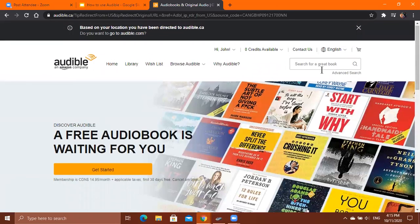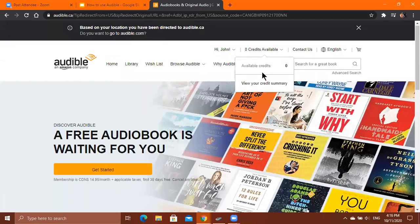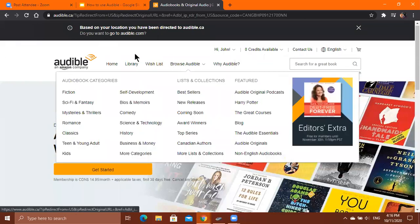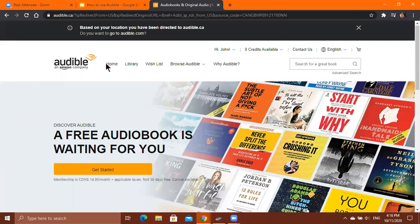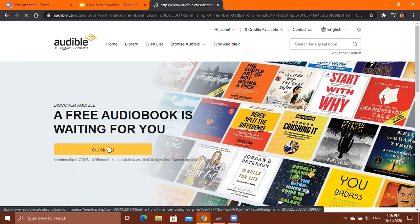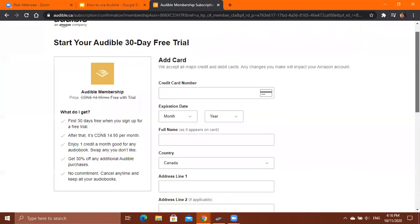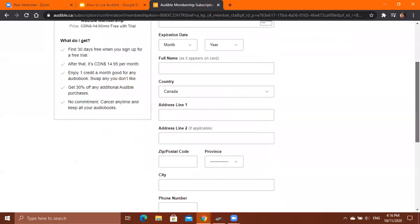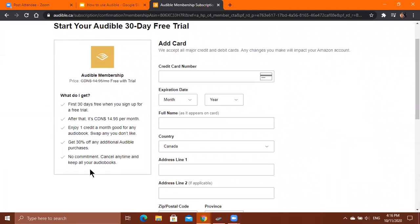After you sign in, you'll see a bunch of options at the top. If you want to become an Audible member, go to the Home options and click Get Started. It will ask you for your credit card information, and it will show the benefits of becoming a member on the left side of the screen. The first 30 days are free, and after that it charges $15 per month.